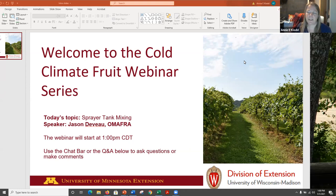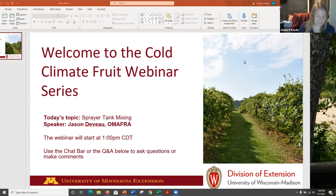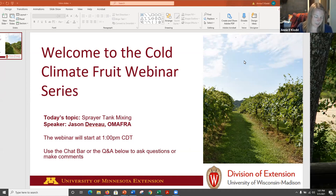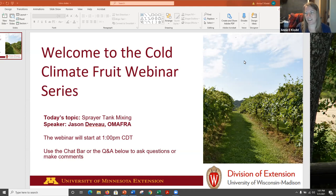Today's topic is sprayer tank mixing. Our speaker today is Jason DeVoe from OMAFRA, which stands for Ontario Ministry of Agriculture, Food, and Rural Affairs. His position title is Application Technology Specialist, but he also goes by the Spray Guy, and you can find him on Twitter at spray underscore guy.